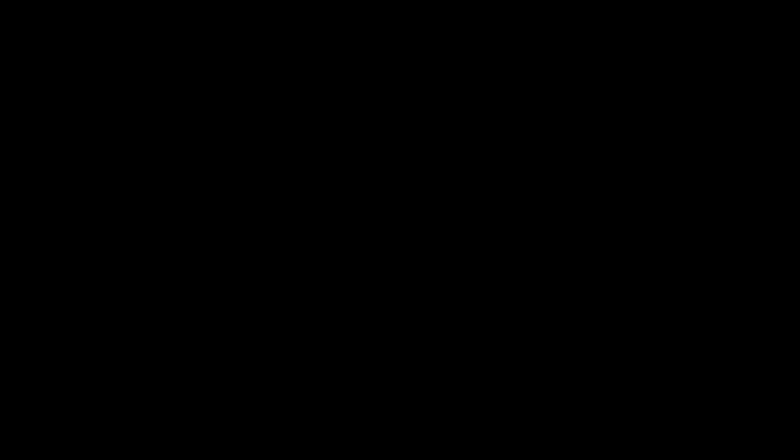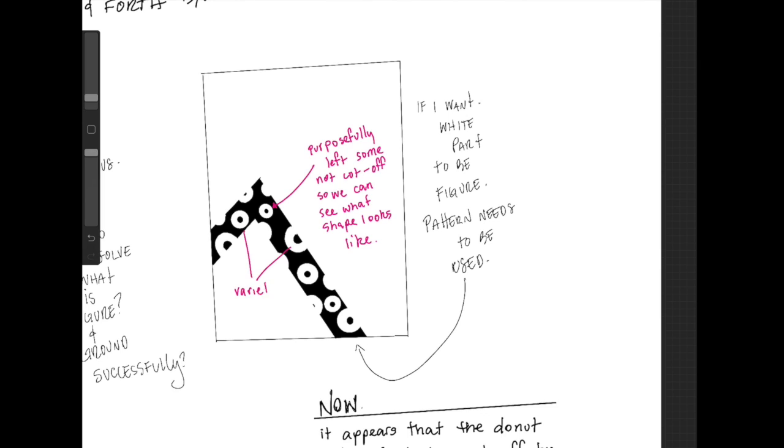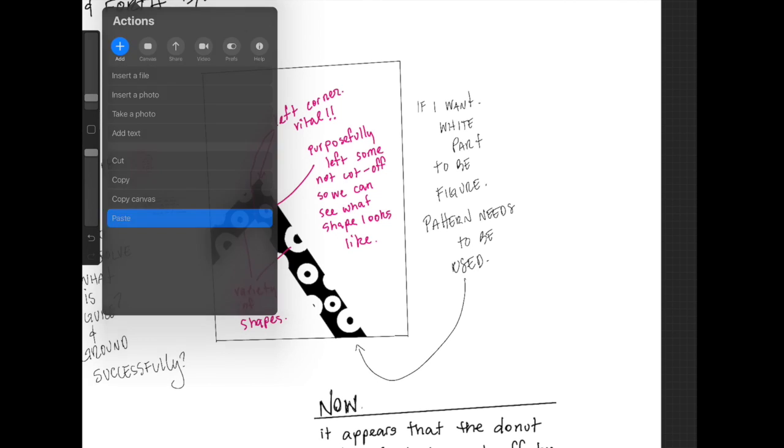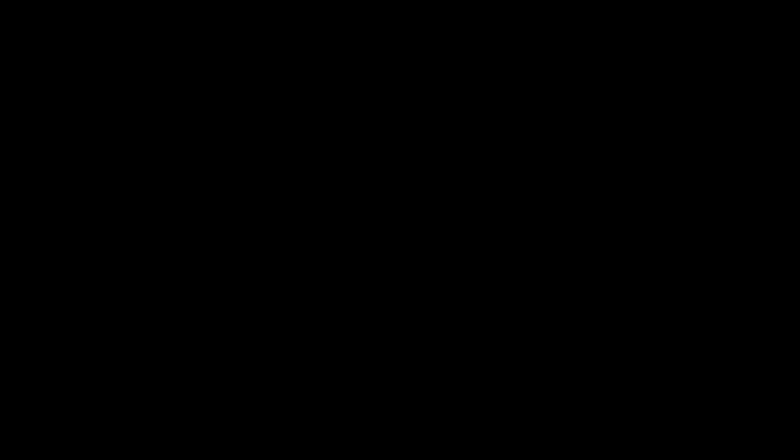I purposefully left some not cut off so we see what the shape looks like. And I used a variety of shape sizes and I left that corner. Because that corner, or those corners, dictate that shape. And I want to keep those. Those are important.